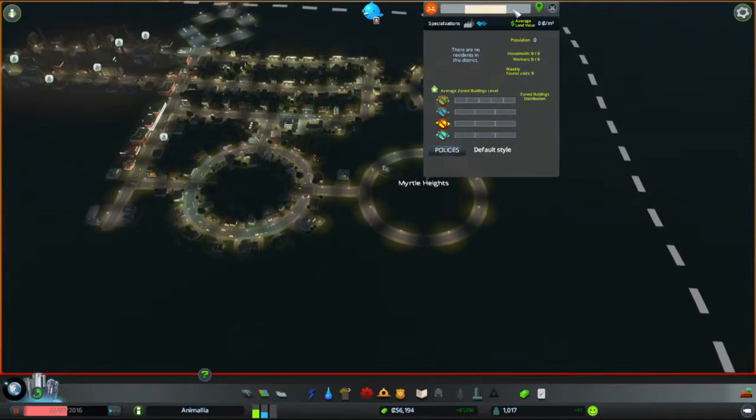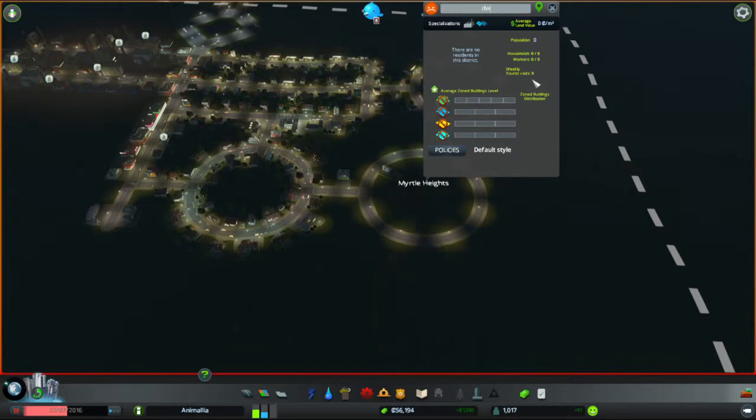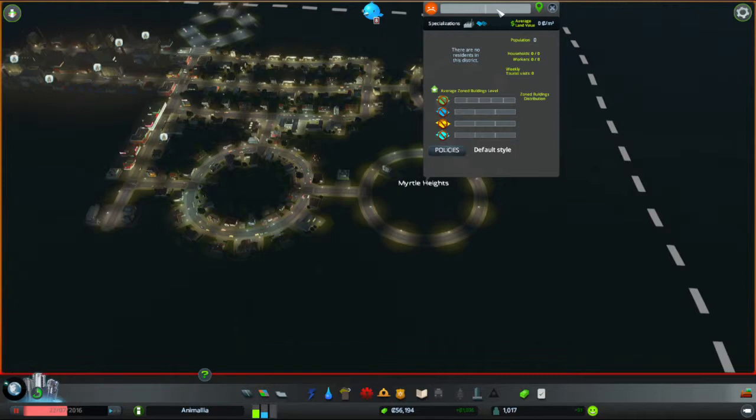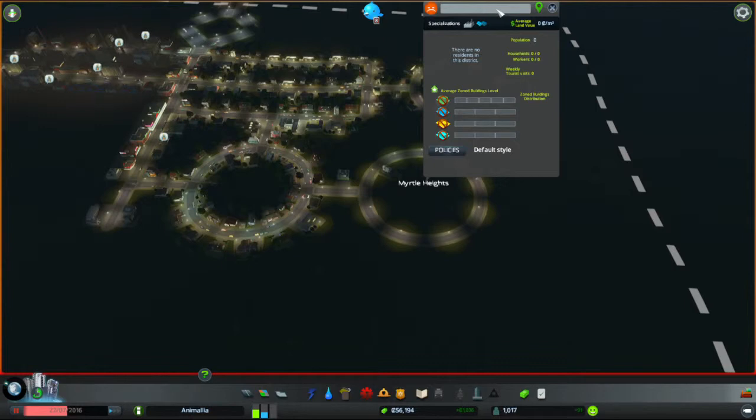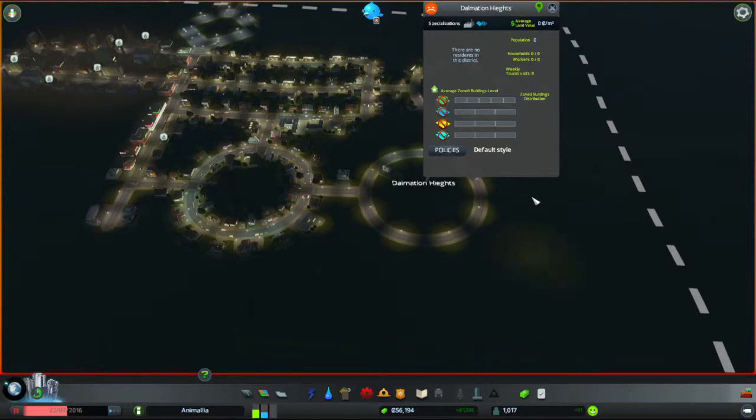So we can click on here, and what's the name of this area? It's made of circles, what's an animal that's got a lot of circles on it? Spots and things? Dalmatian. Dalmatian Heights. There we go.